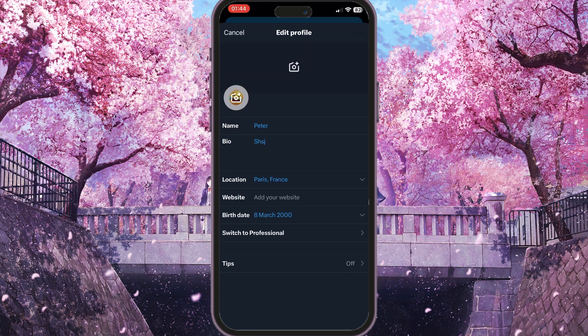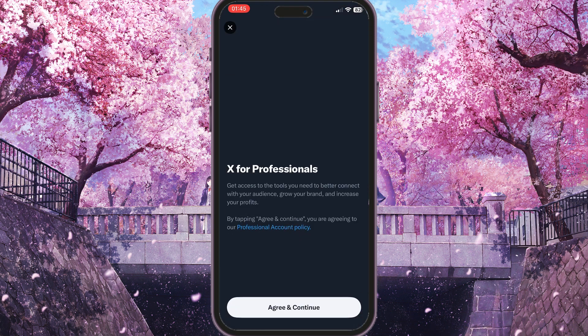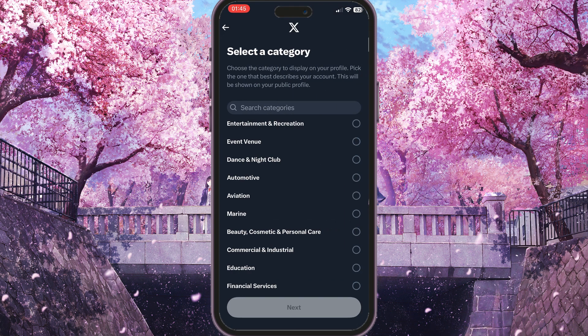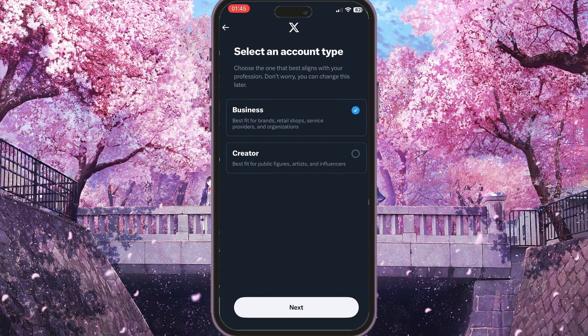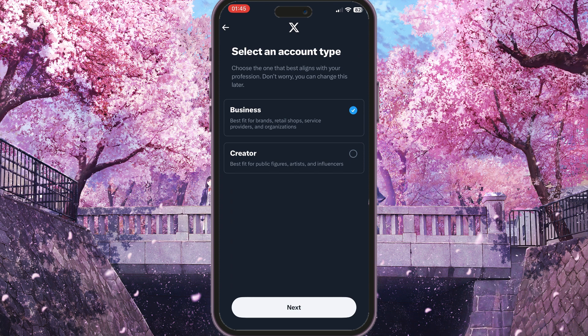Here we have a bunch of options for editing our profile. We need to click on 'Switch to Professional' to convert this account to a business account. Click that button, then agree and continue. Now we need to choose a category for our business — for example, Entertainment and Recreation — and click Next. Here we choose 'Business' instead of 'Creator' because we are making a business account, then click Next.